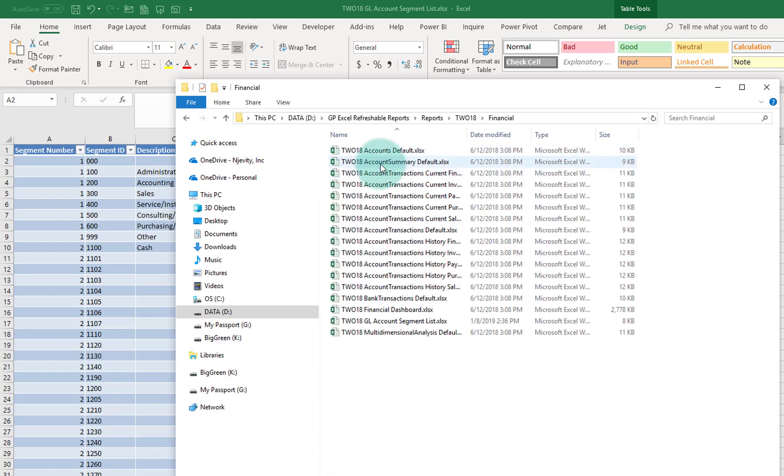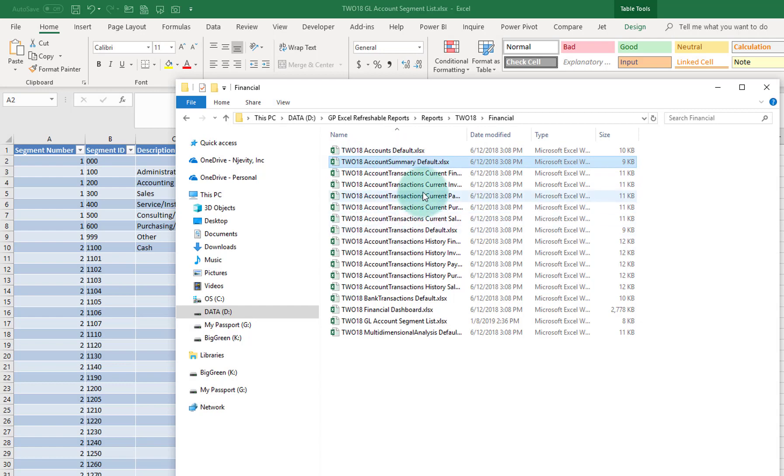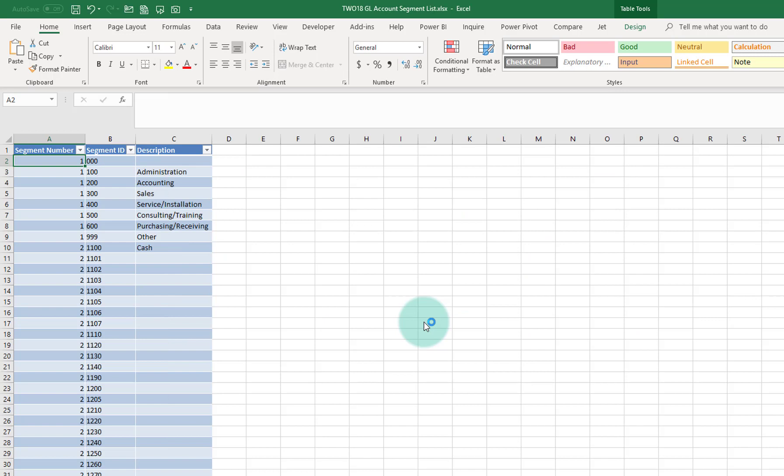I'm going to see right here my account, oh not that one, GL account segment description, right there. And again, if I double click it, it's going to take me to the same run.